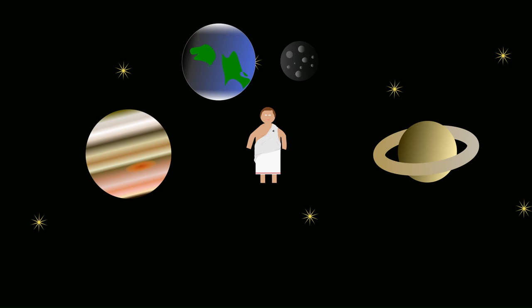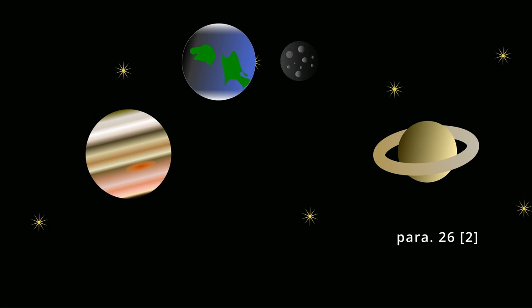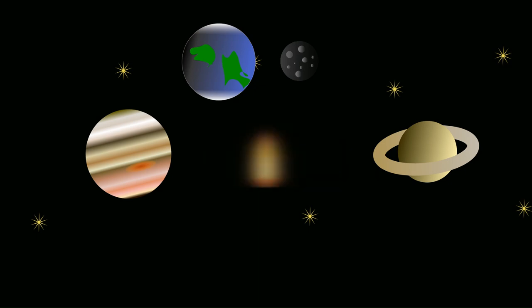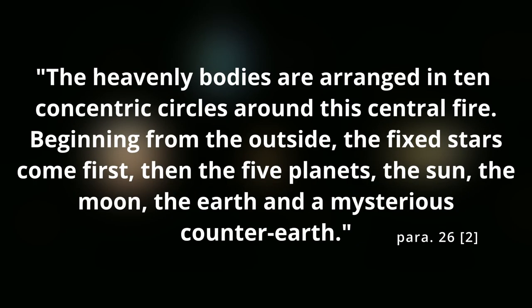This is not to say that Philolaus' solar system was accurate, it certainly was not, but Philolaus moved the Earth away from the central position in our solar system, and it is believed he was the first to do so. In the center, instead, was something called the central fire, which should not be confused with the Sun.